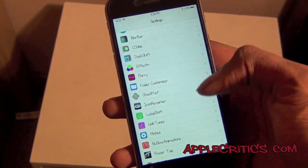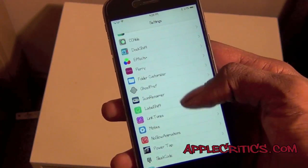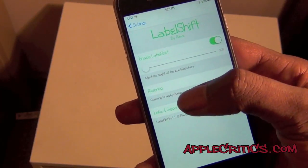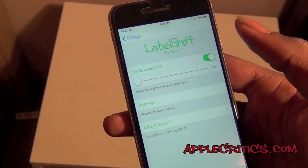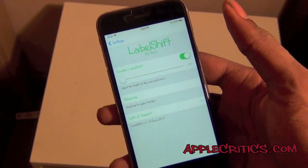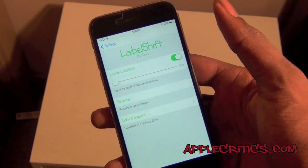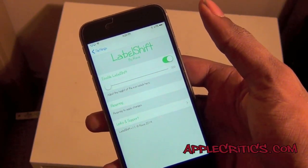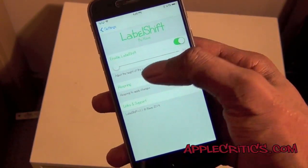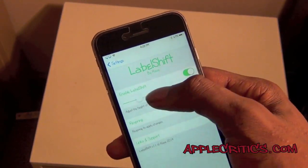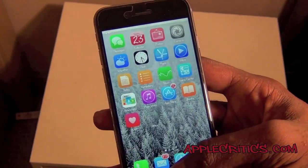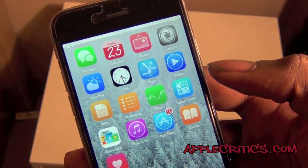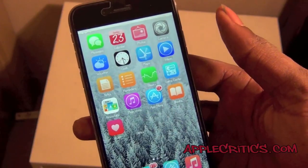Next up we have Label Shift. With Label Shift it basically allows you to shift your labels and adjust the height of the labels. It's kind of like Dock Shift where you can just change up your labels and how your dock looks to blend in with your theme. If you take a look now you can see your labels are shifted if you look closely. Overall it's a very simple Cydia tweak.